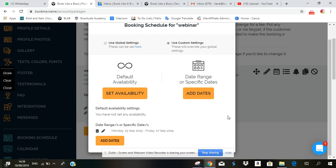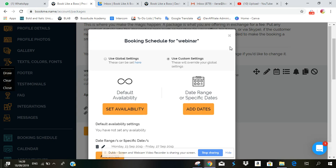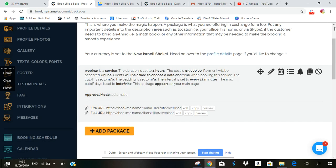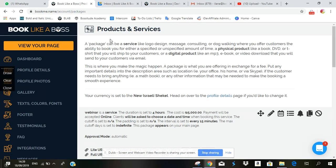Okay, now if you want to see what that looks like on your blab page, scroll up, click on view your page.